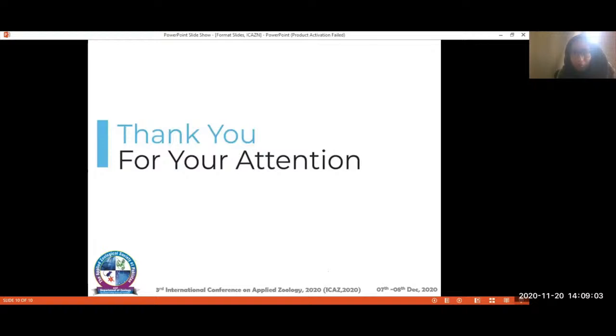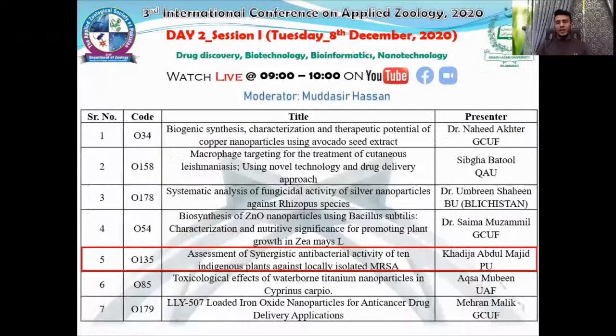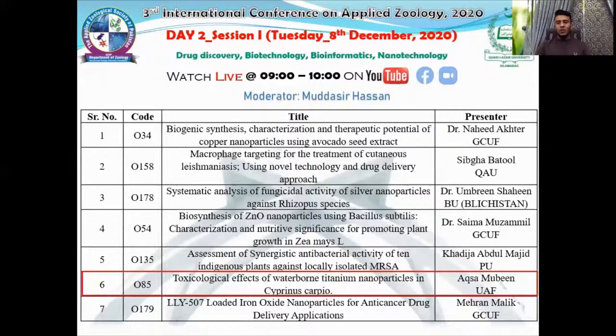Thank you very much, Khadija Abdul Majid, for your nice work. Now I would like to invite Aksa Mubeen from Agriculture University, Faisalabad. She will talk on the toxicological effects of waterborne titanium nanoparticles in Cyprinus carpio. Please, Aksa Mubeen from Agriculture University, Faisalabad.